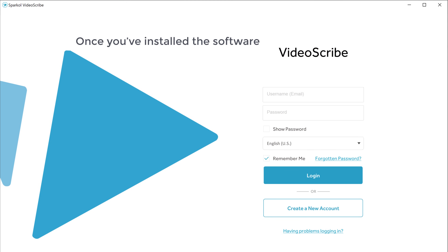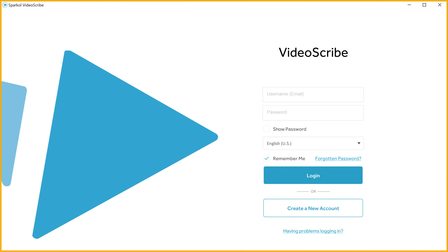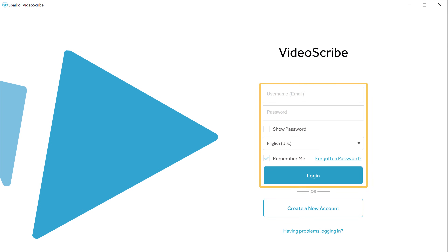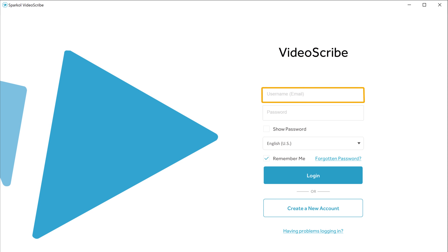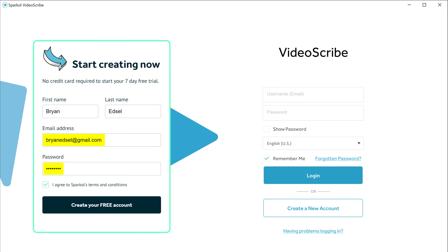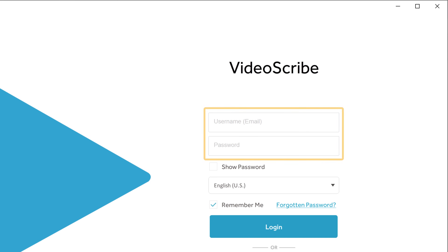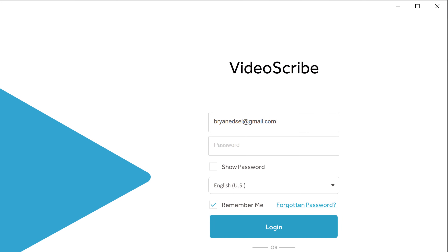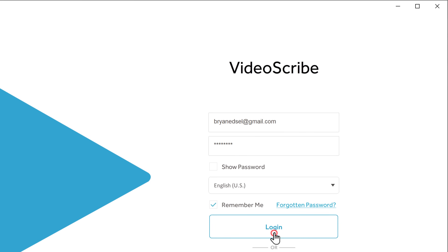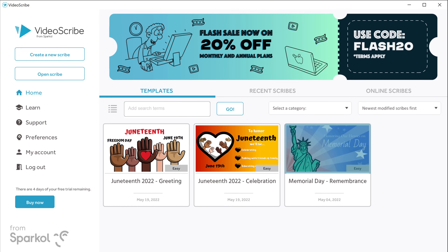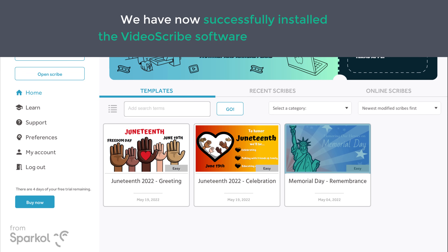As soon as you click finish, the VideoScribe software will be installed on your computer. Once you've installed the software, it'll take you to this page where you need to log in to your account. Let's enter the username and password which we used to create our account earlier, and click login. Now we have successfully installed the VideoScribe software on our computer.